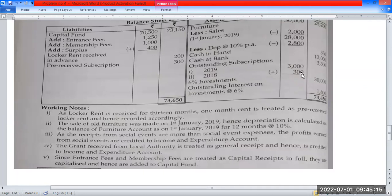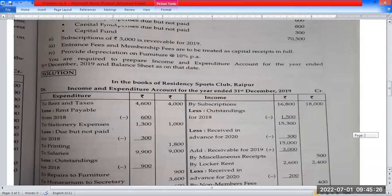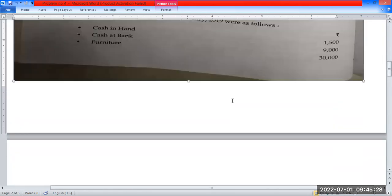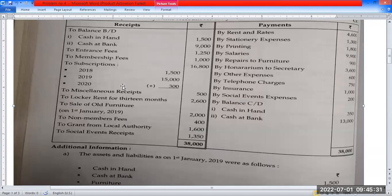$1,800 minus $1,020 is $3,300. The receipt side includes entrance fee, membership fee, transfer fee, and subscription fee adjustment. The receipt for last year and the current year subscriptions are accounted for, including outstanding and advance amounts.